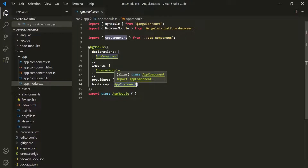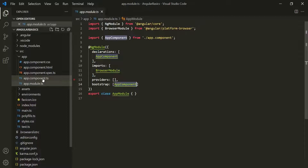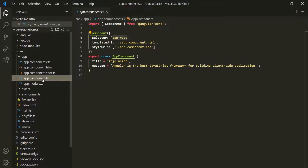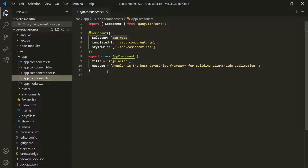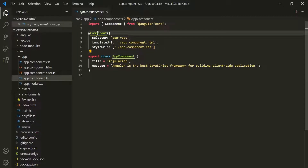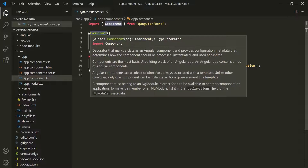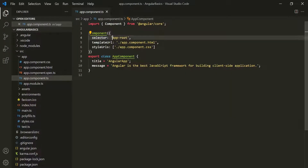Now let's go to AppComponent, which is present in the app.component.ts file. Angular will analyze this AppComponent and read the configuration specified for this component. For this AppComponent, we have decorated it with the @Component decorator, and this decorator has a selector property which is assigned the value app-root. So Angular will come to know about this app-root selector.